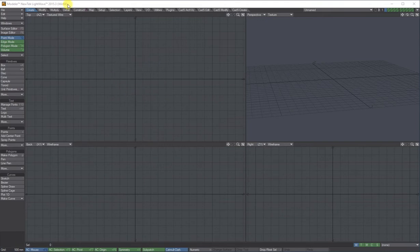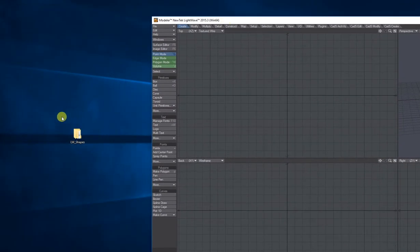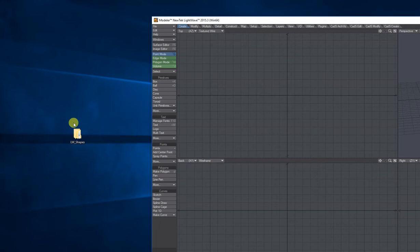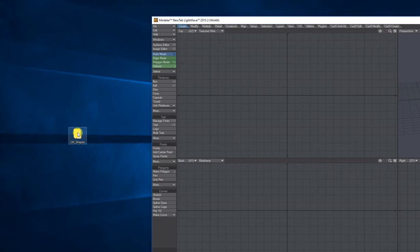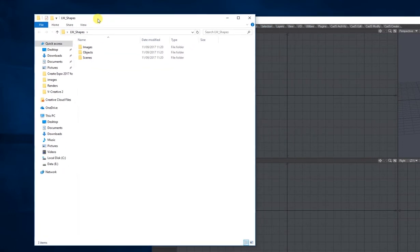Before you start creating anything in Lightwave, it's really important that you create what's called a contents directory. So I've created a small folder on my desktop called LW for Lightwave shapes. If you double click it, what I've done inside is I've created three folders.